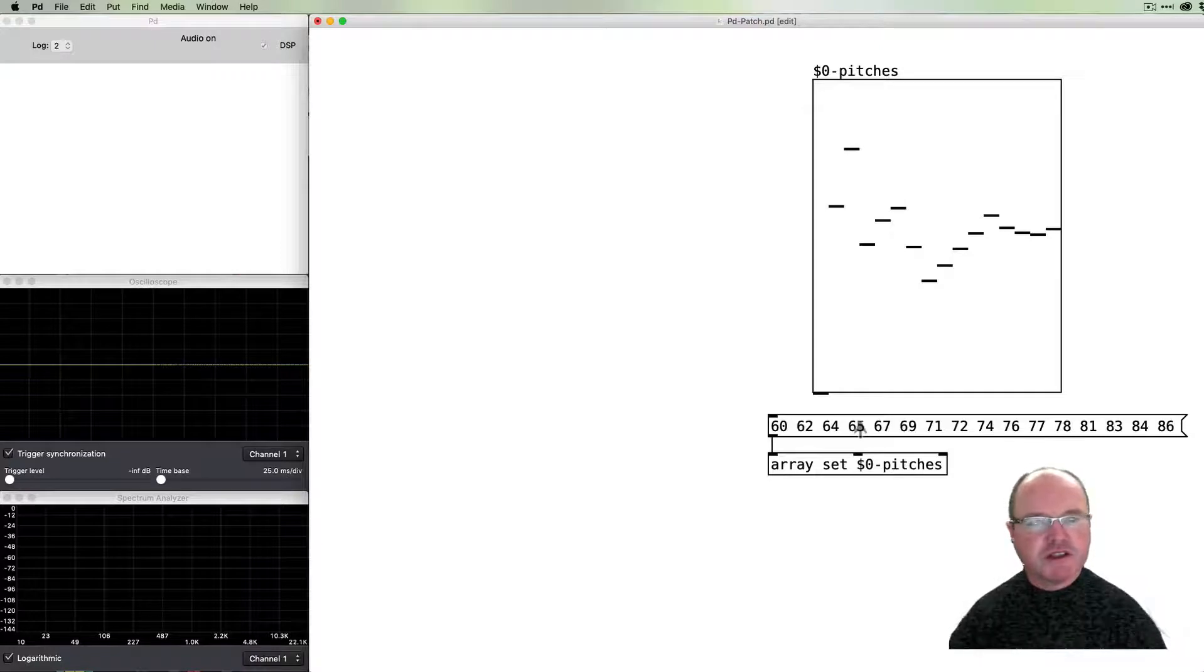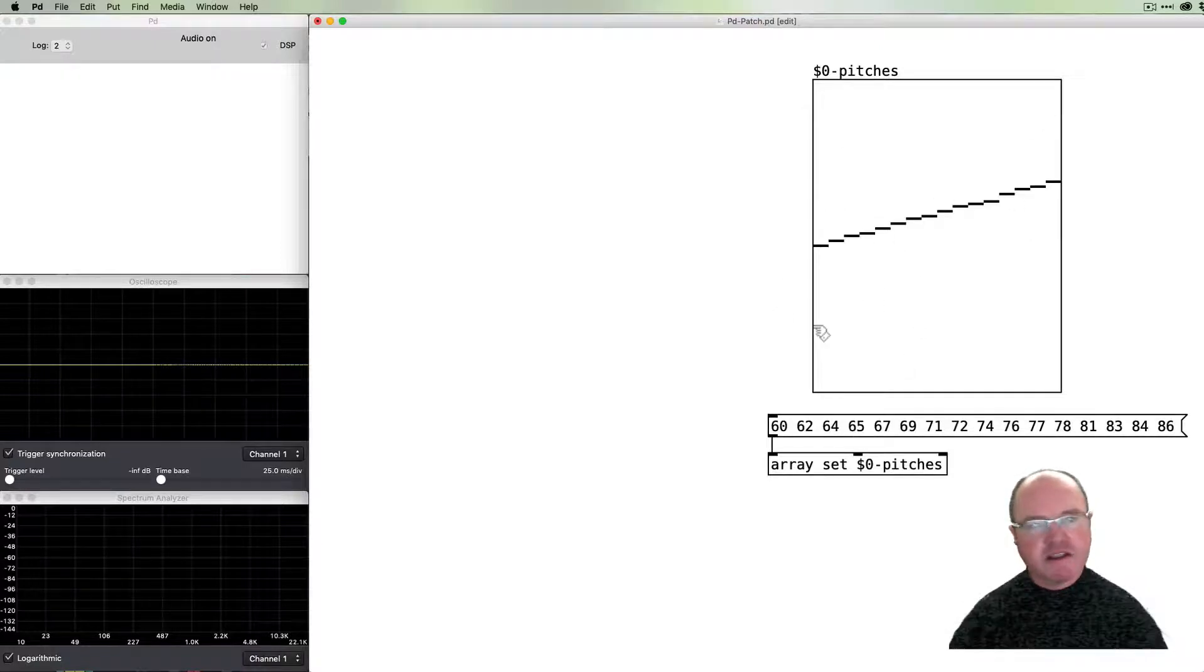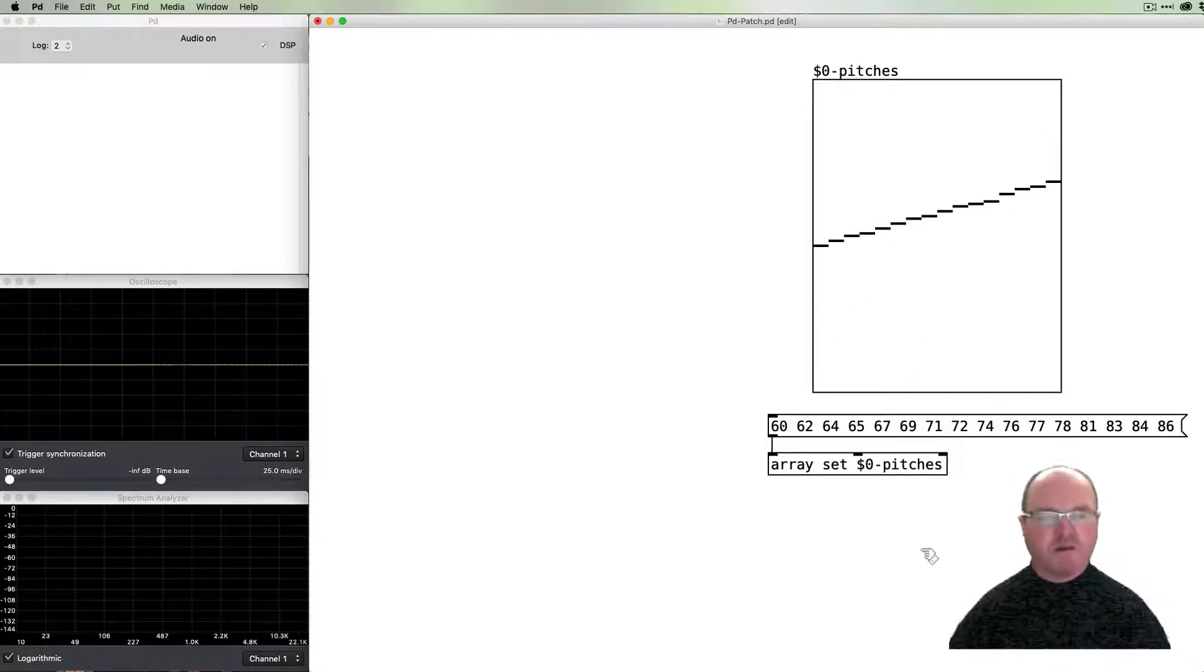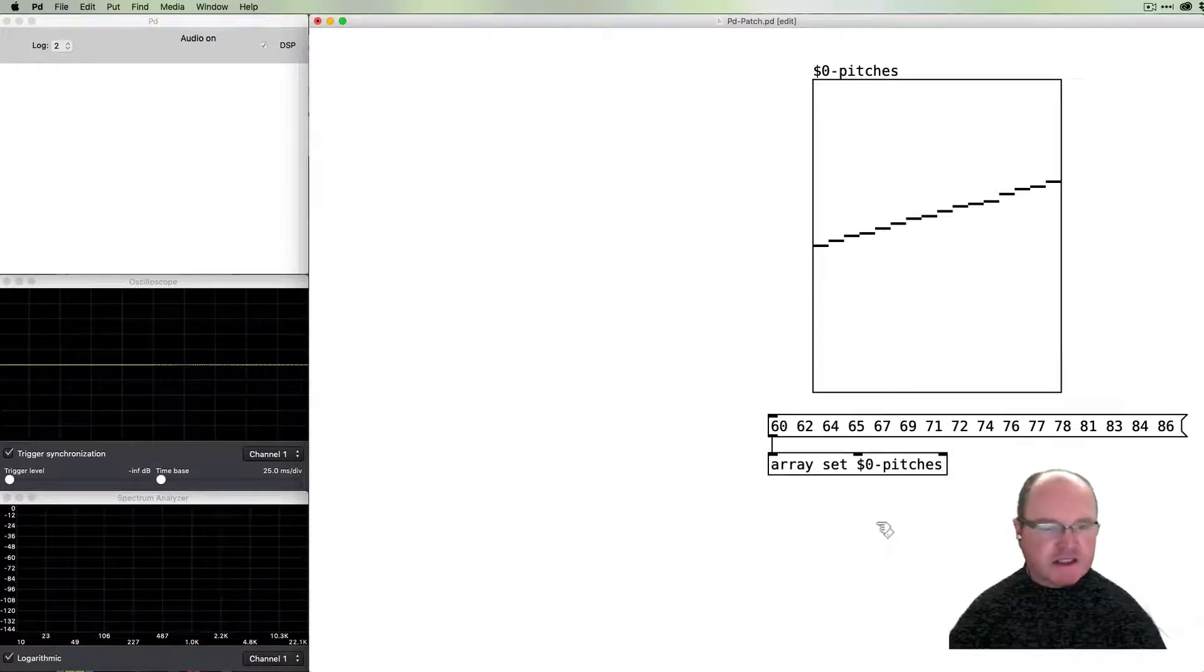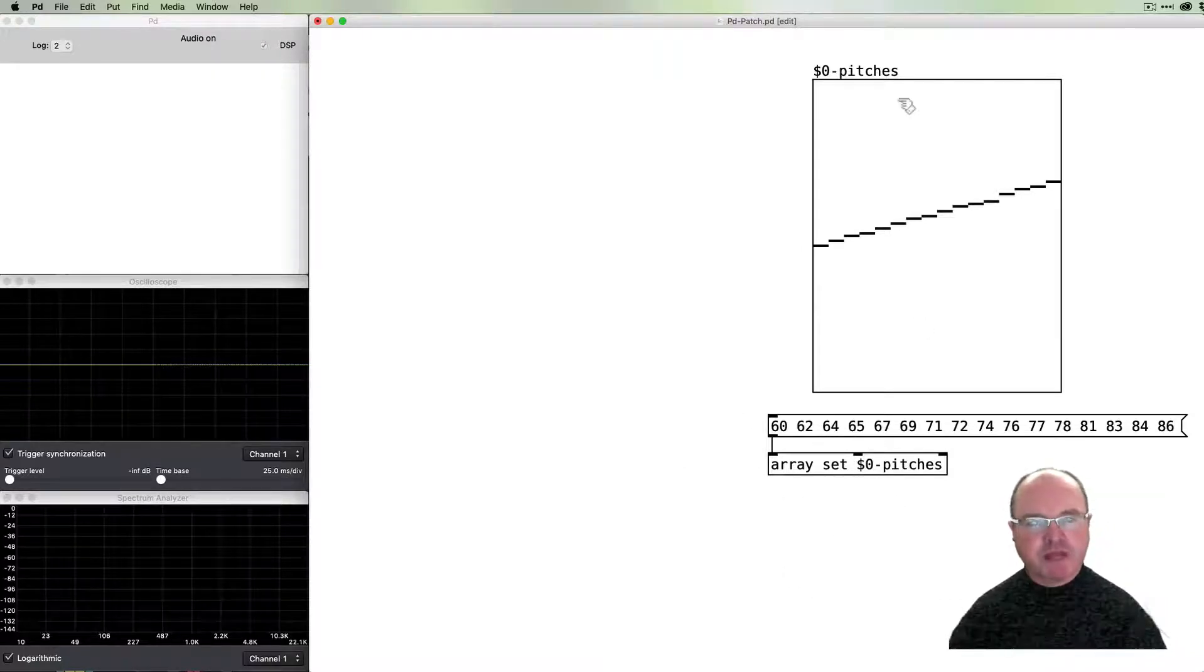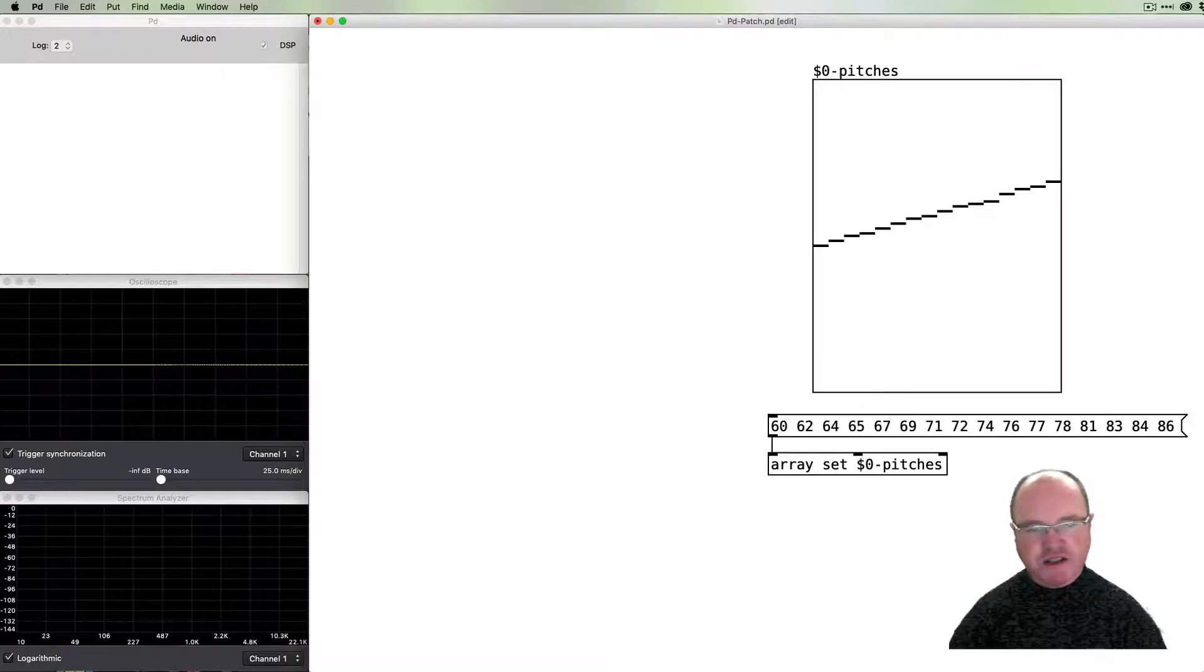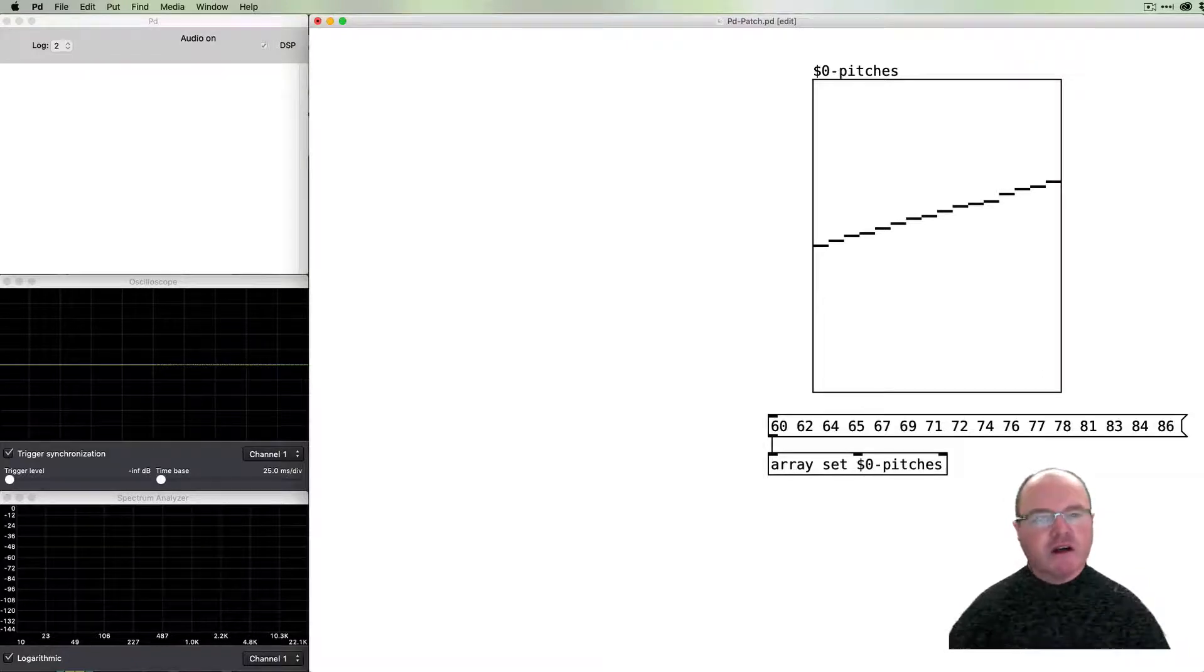If we send those to the set pitches and click on the message box, you can see that it sends us that. We can use this as a way of creating presets for our sequence values as well as manually being able to change them.